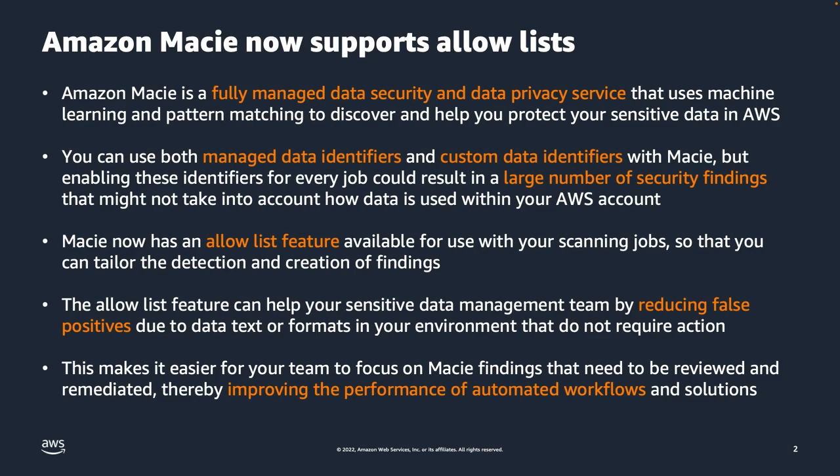The data that is available within your AWS account can grow rapidly which increases your need to verify that all sensitive data is identified and protected.